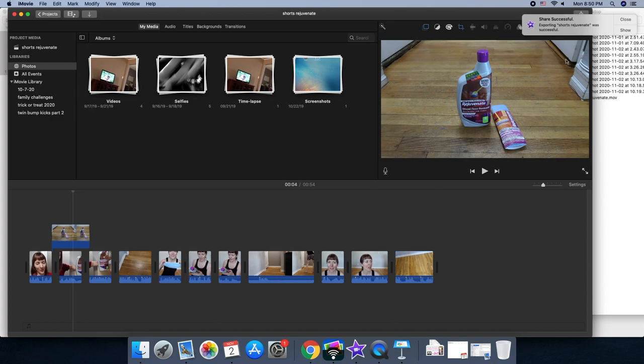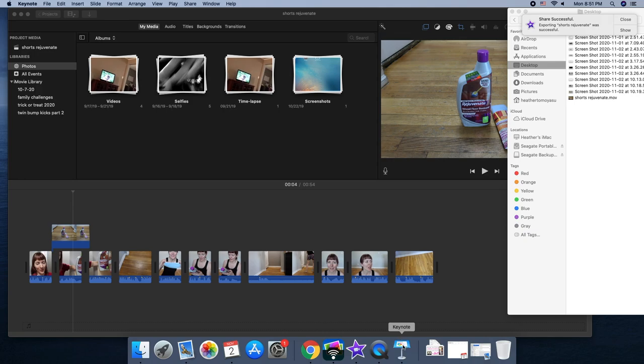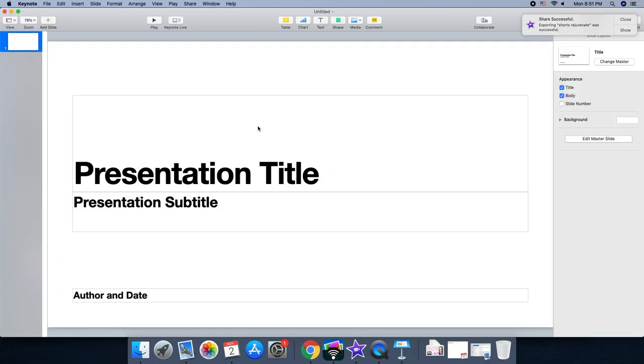Alright, share successful. Now it's here in my desktop and I'm gonna crop it to vertical, and how I do that is with Keynote. You open it up and I just do a basic white presentation.